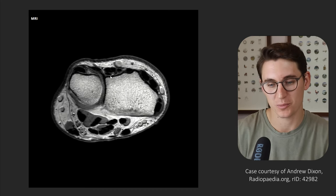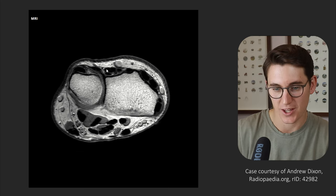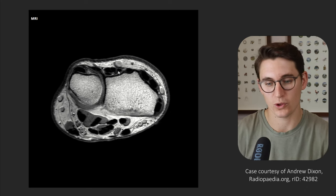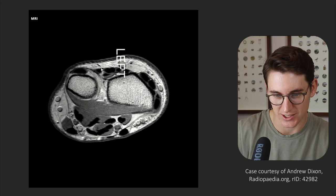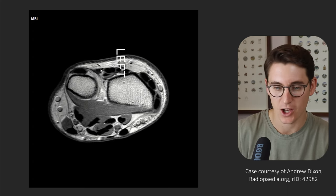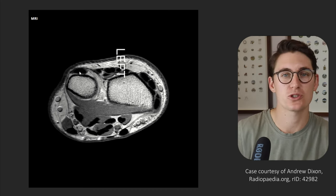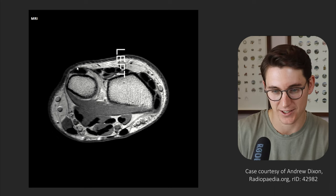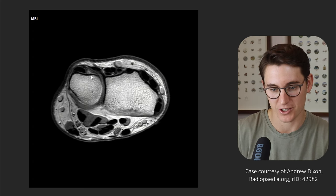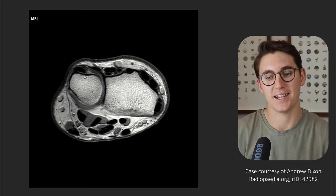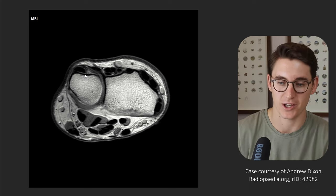Moving to our fourth compartment: these are our extensor digitorum tendons — both extensor digitorum indicis and the extensor digitorum tendons heading to all four digits. Lateral to that is our extensor digitorum minimi, making up our fifth compartment. The last compartment, our sixth, has only one tendon — our extensor carpi ulnaris tendon, which runs in the ulnar groove and actually makes up the posterior surface of our triangular fibrocartilage complex, which we'll look at later.